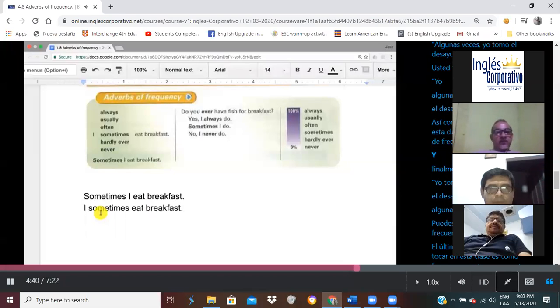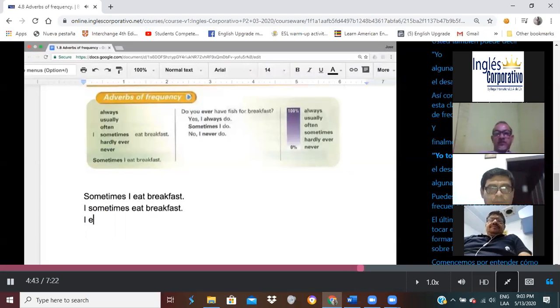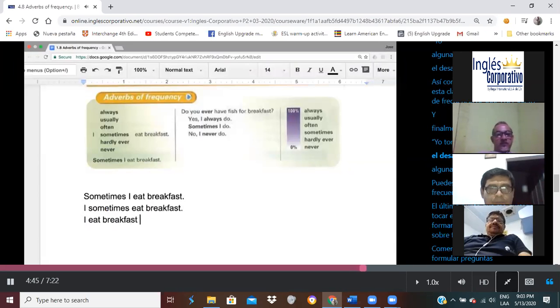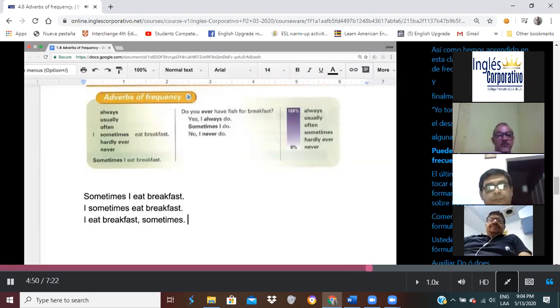And finally, you may say the following: I eat breakfast sometimes. You can put the adverb of frequency at the end of your sentence.